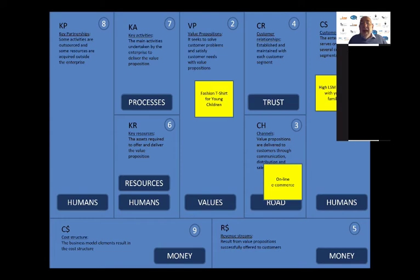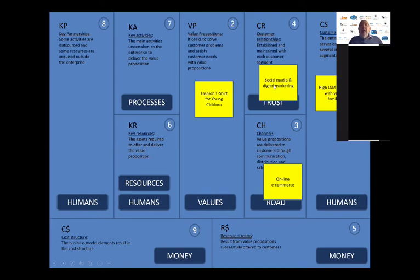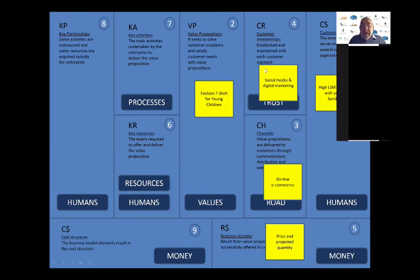The channel you decide will be all online. These are modern young people — they're online, they use e-commerce — and you'll use an online platform to deliver that t-shirt to those parents. Your customer relationships will be via social media and digital marketing. Your revenue stream will be calculated from the price of the t-shirt versus the projected quantity you can sell, so you can build your revenue model. Keep in mind, each of these is now an assumption — none of it's proven yet.